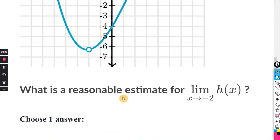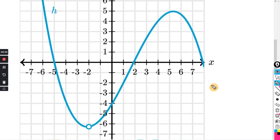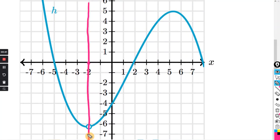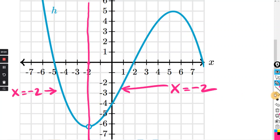What is the reasonable estimate for the limit as x approaches negative 2 of h of x? Here is the x-axis, and here is x equals negative 2 — this line right here. We have to trace the graph from the positive side and also from the negative side, heading toward x equals negative 2.